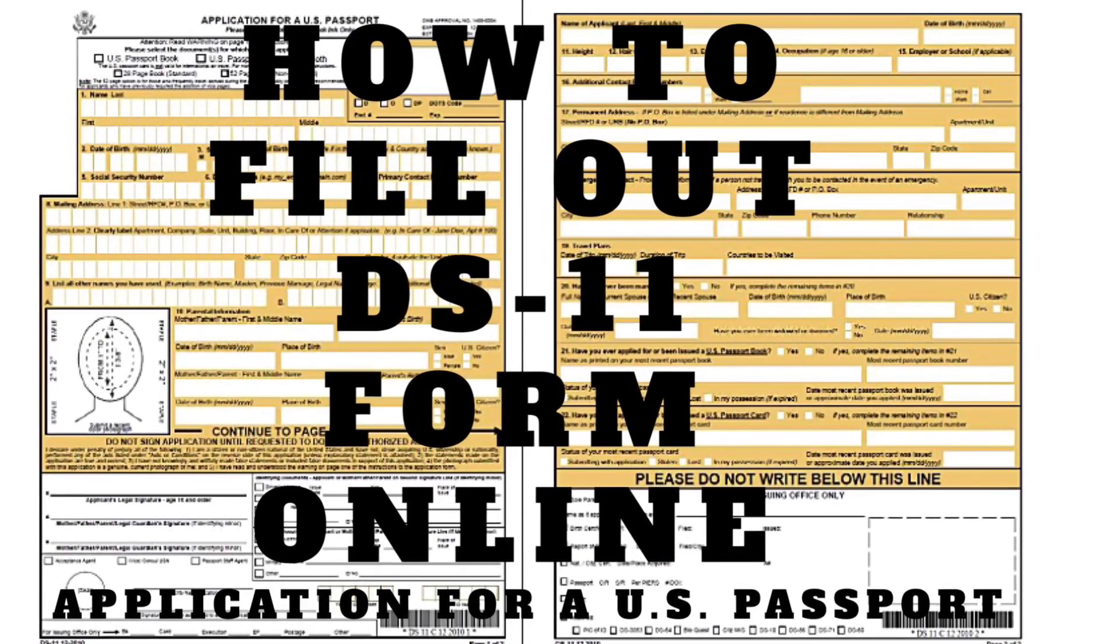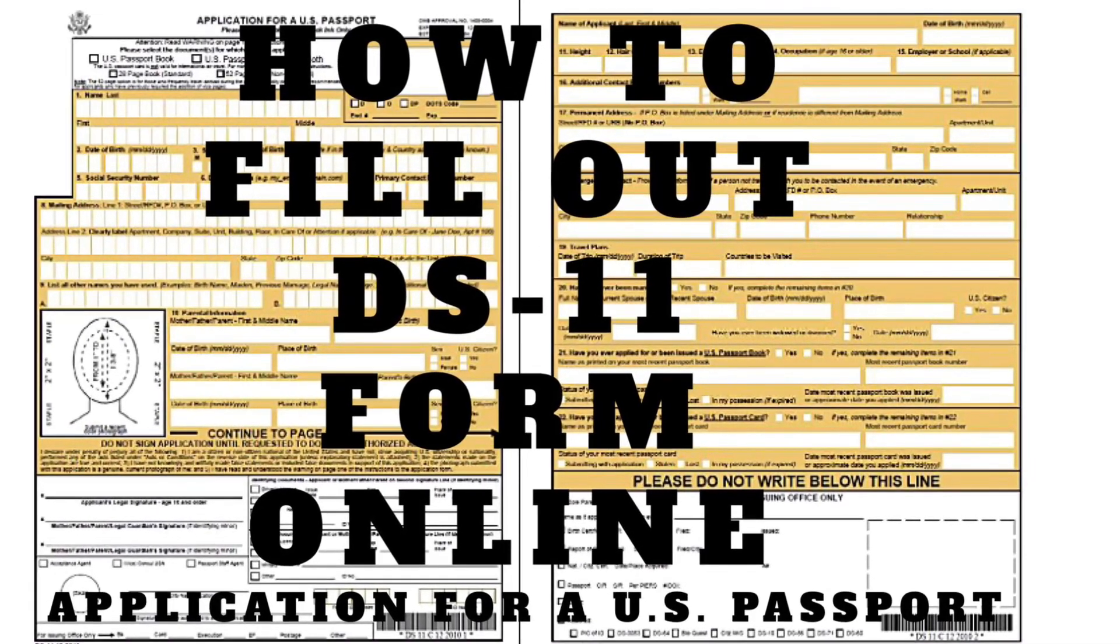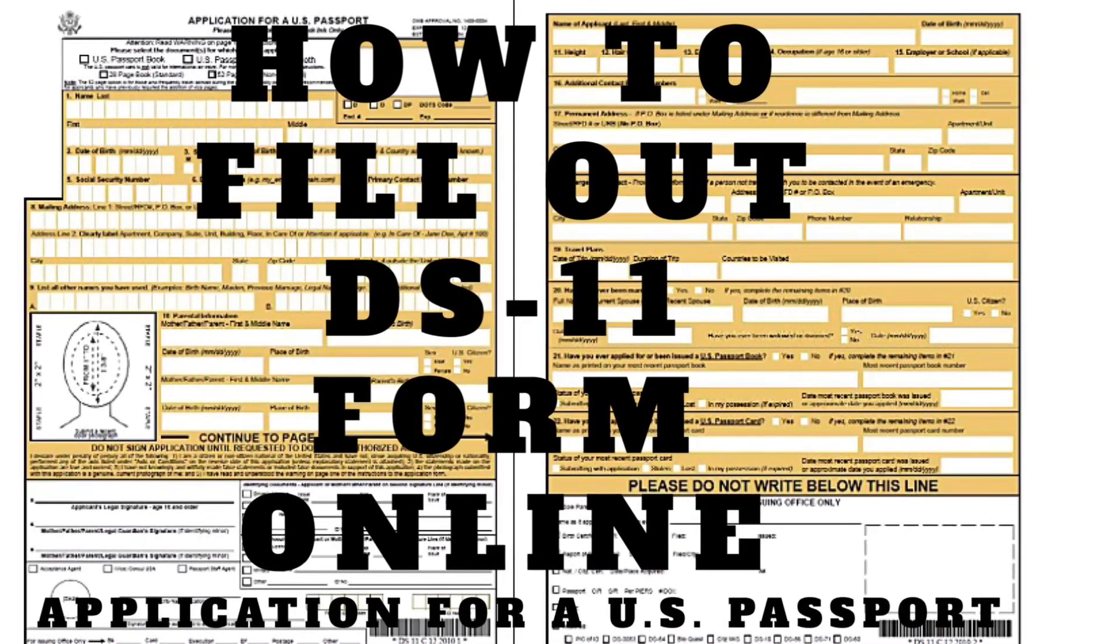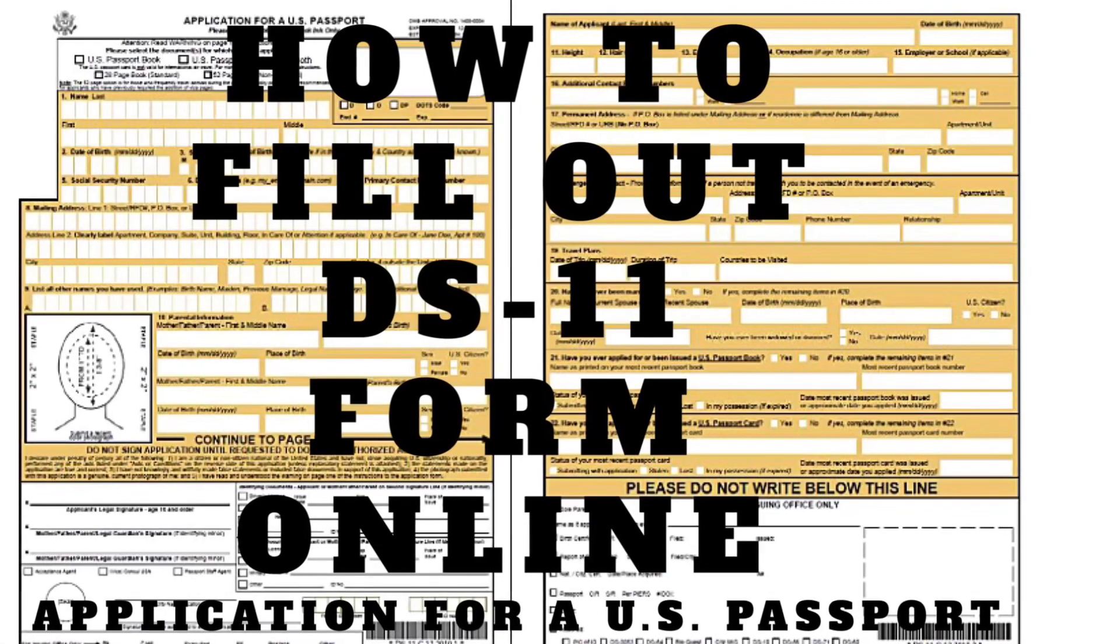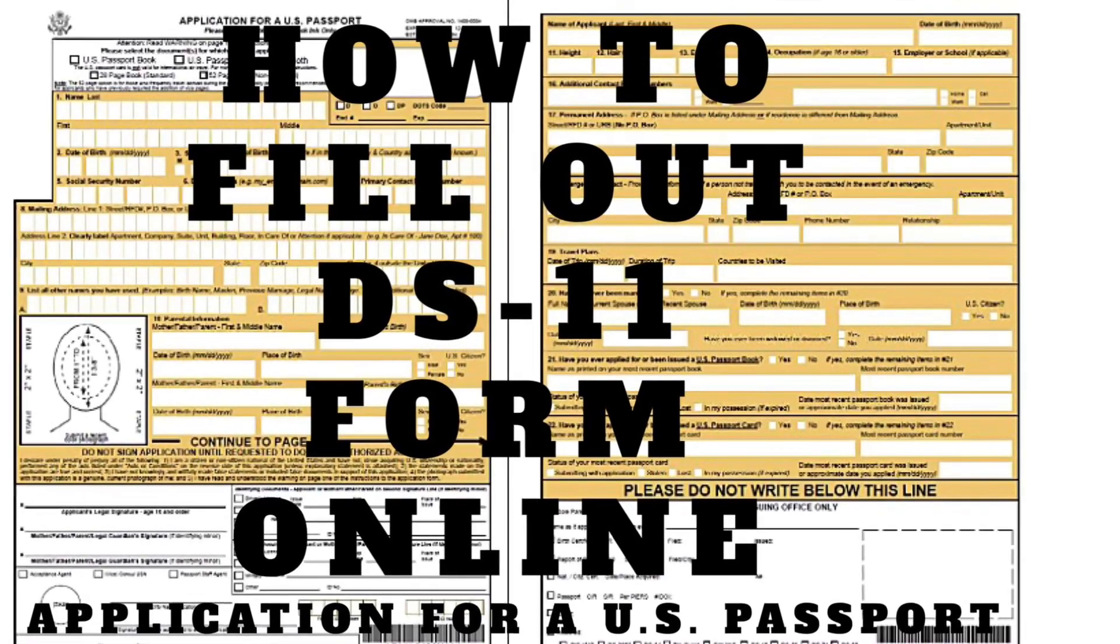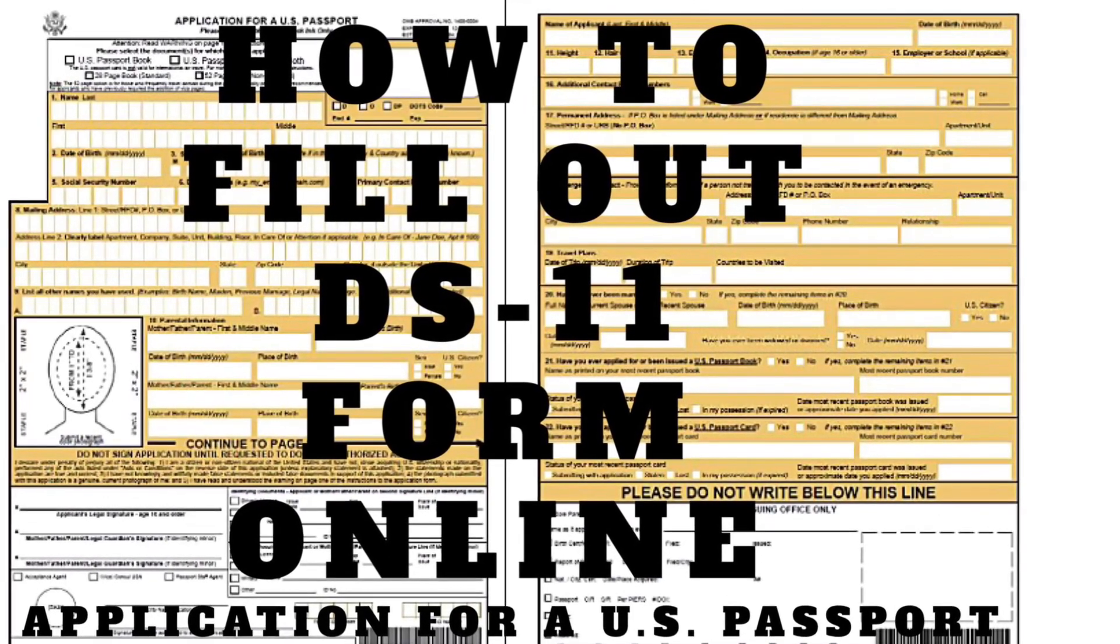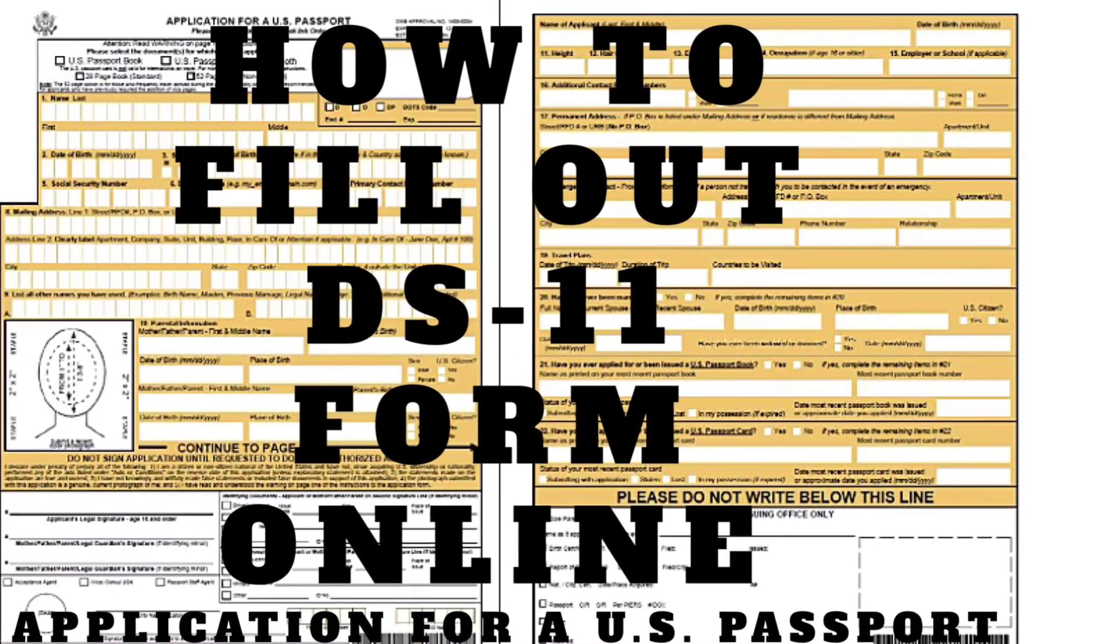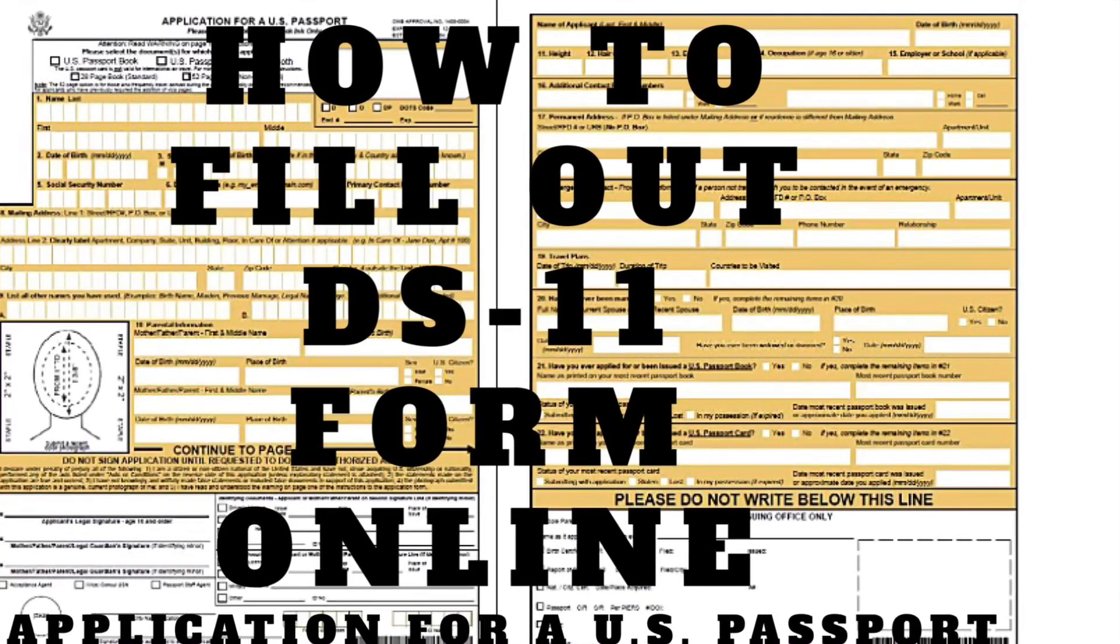Hi everyone, welcome to Traveling Goals. In this video, I'm going to give you step-by-step instructions on how to fill out the DS-11 online using the form filler.